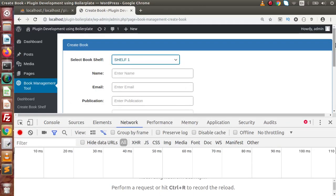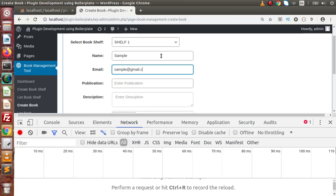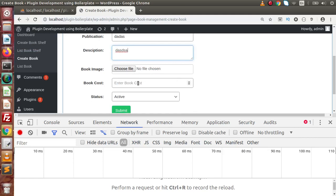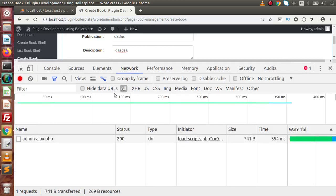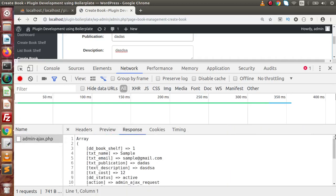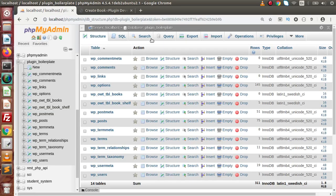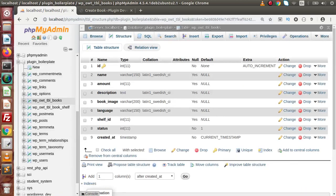Let's fill in the form: select a shelf, name should be some sample value, email sample@gmail.com, publication a dummy value, dummy description, we are not going to select any book image, enter a book cost and click submit. Inside the network tab we have our admin ajax request — click on that, go to response, and here all the variables we are submitting to our server. By the help of these values we are going to save all this data to the tbl_books table.